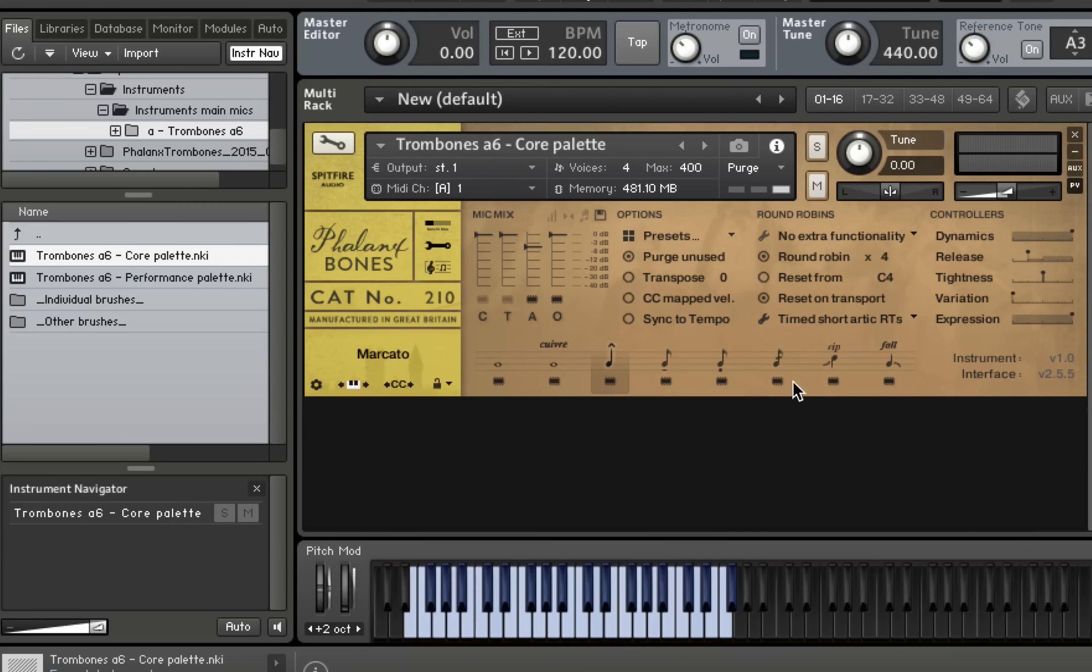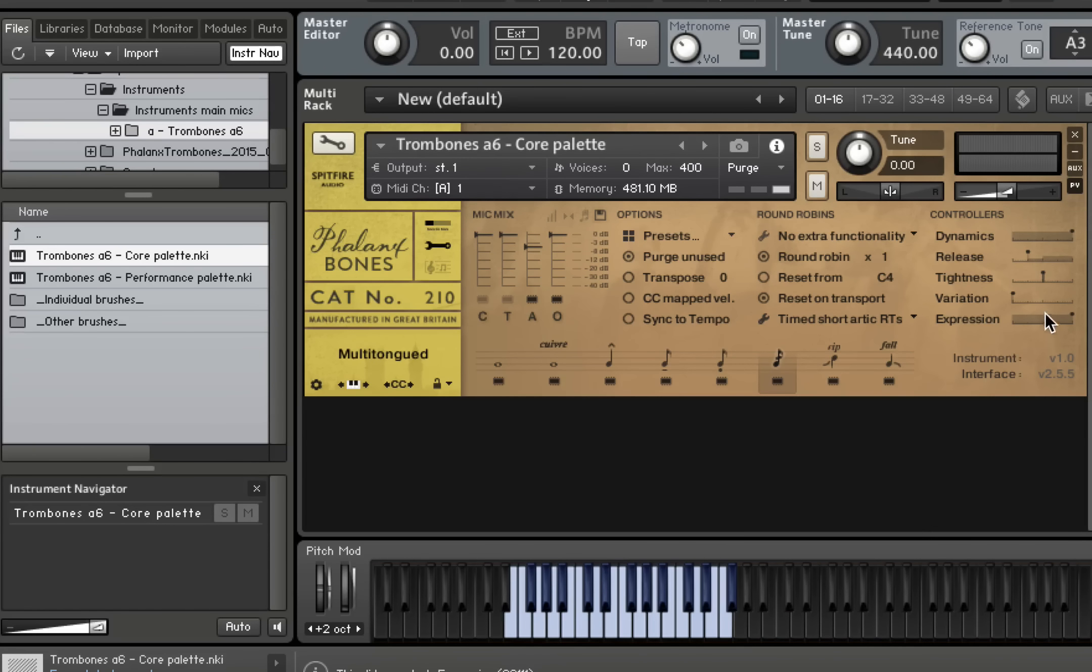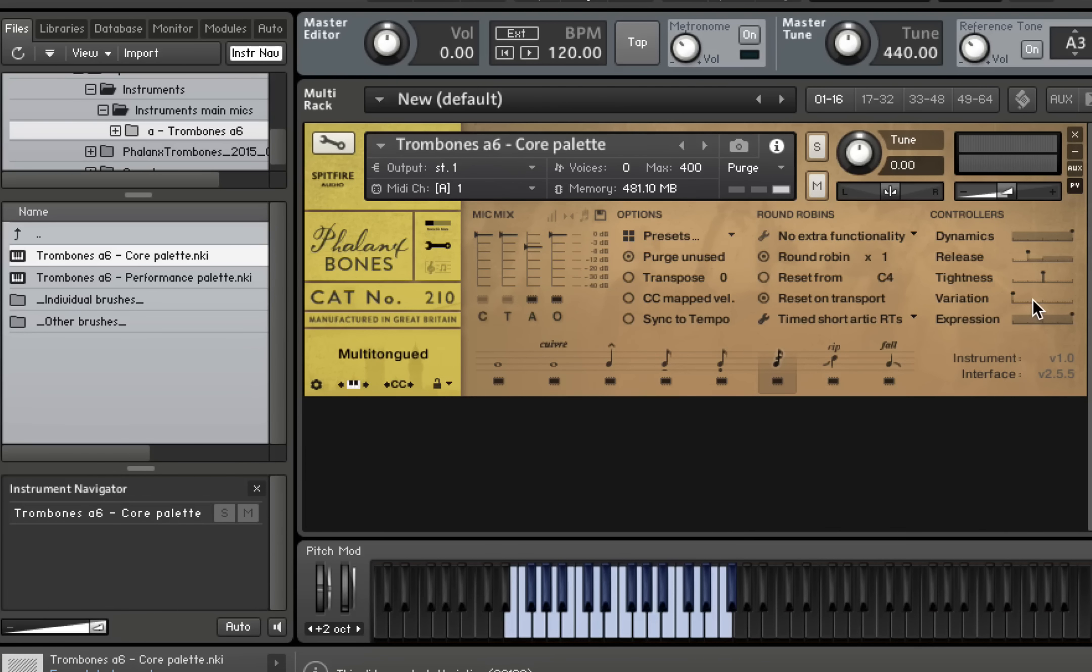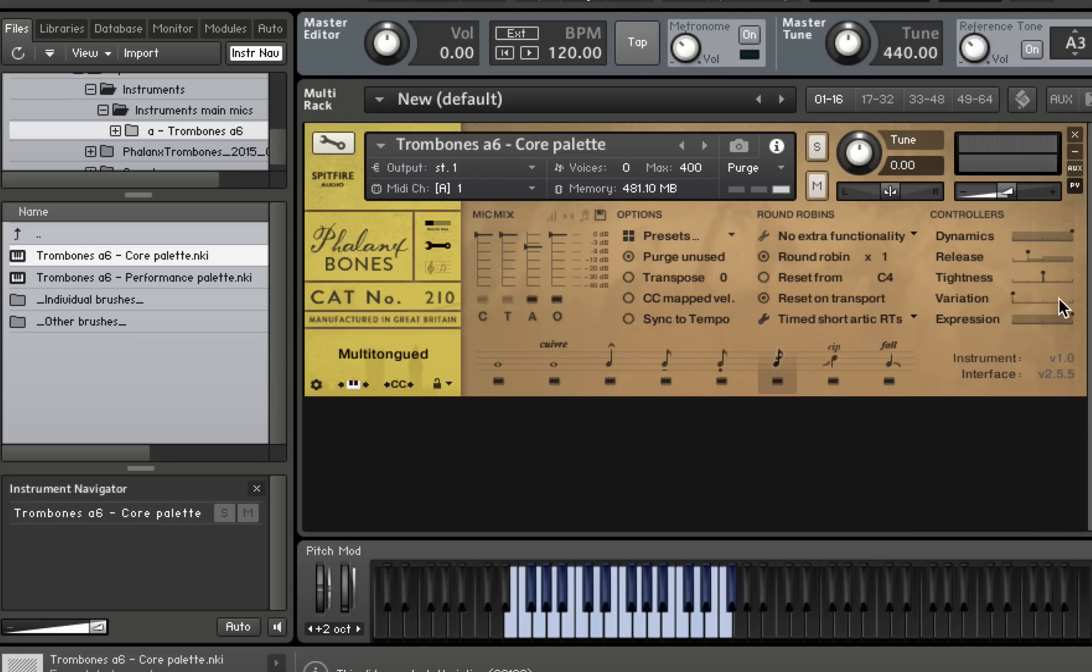And then we have our multi-tongues. Now these are double, triple and quad-tongued. And there are two different types of multi-tongue articulations. So if you play the keyboard softly, you get a very tight end. And if you play the keyboard harder, you get a kind of accented longer end. So check these out here. This is the double-tongue. This is controlled by the variation slider here. So we're on double there, triple in the middle and quad at the right-hand end. And the double-tongue sounds like this.